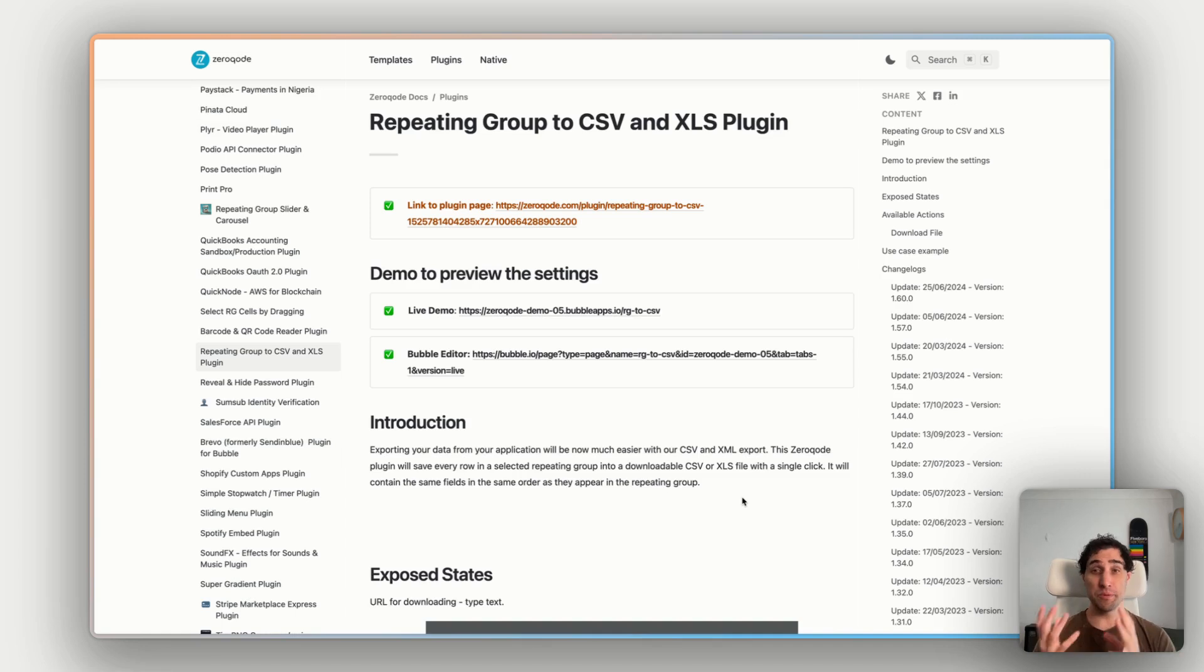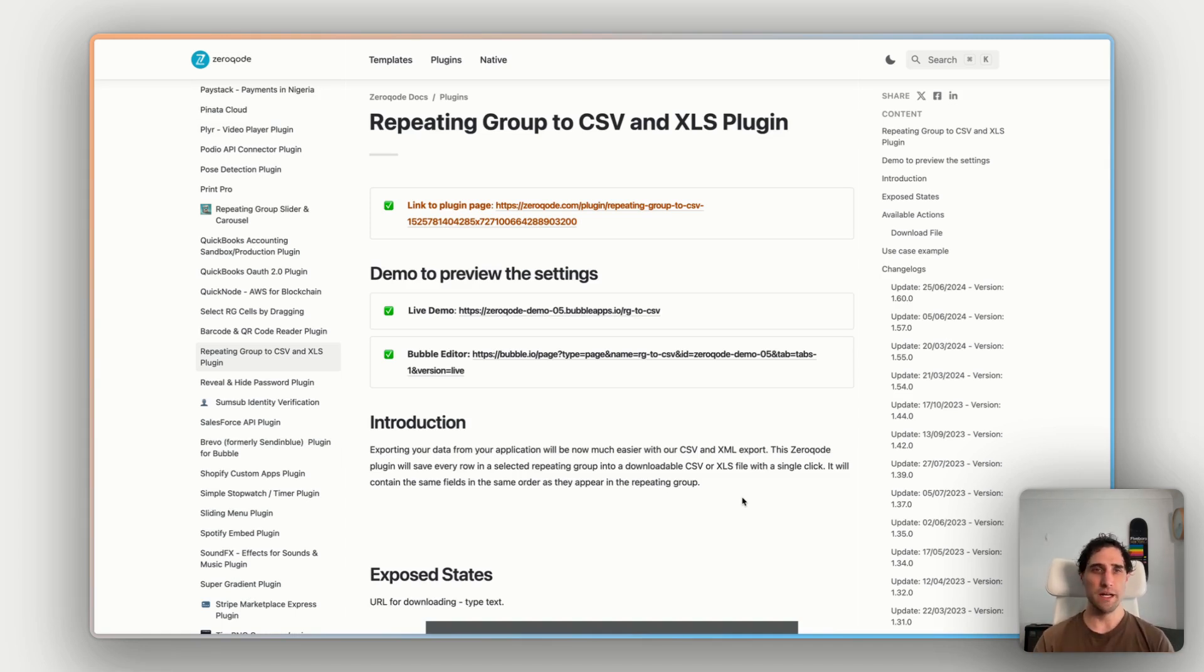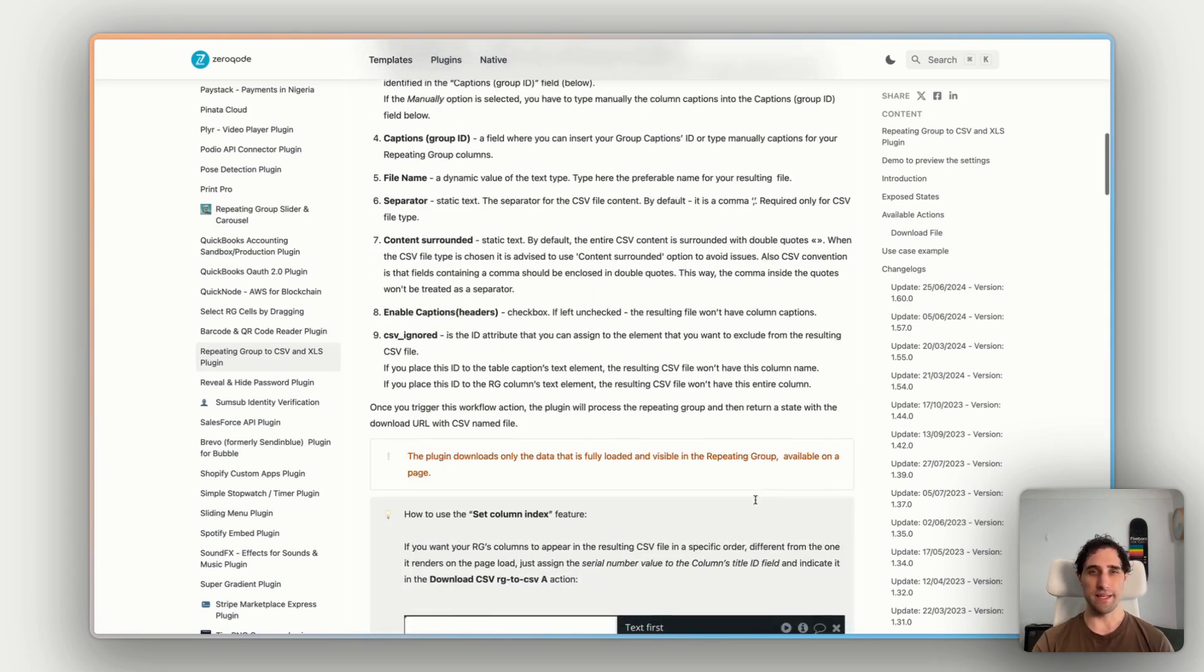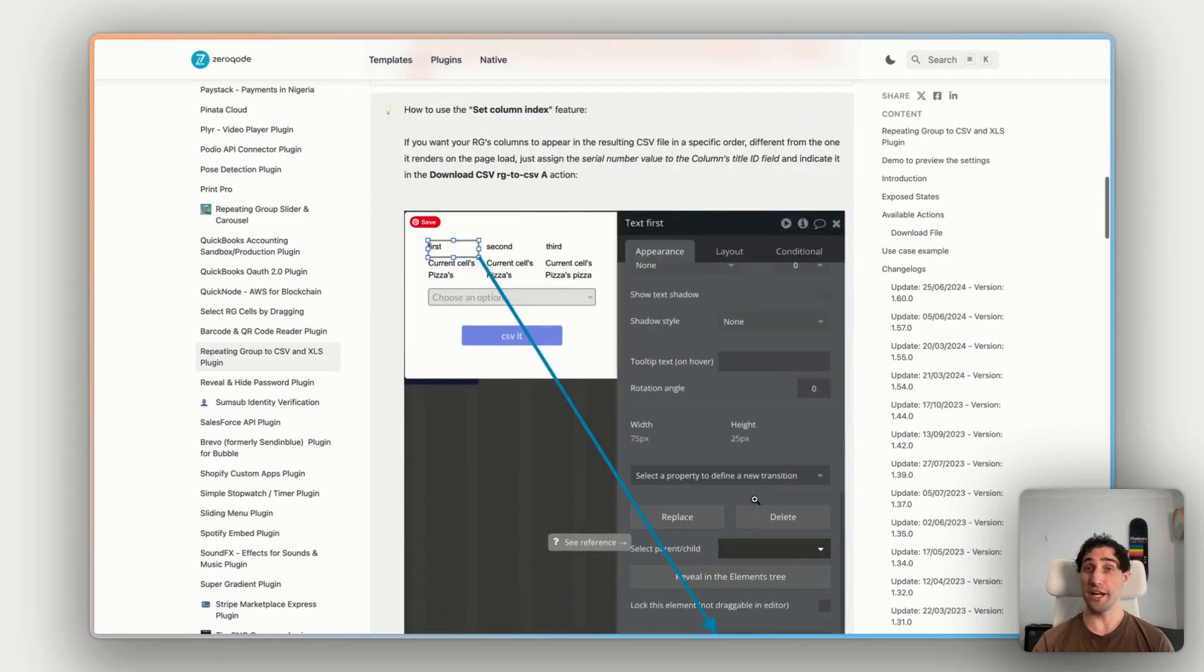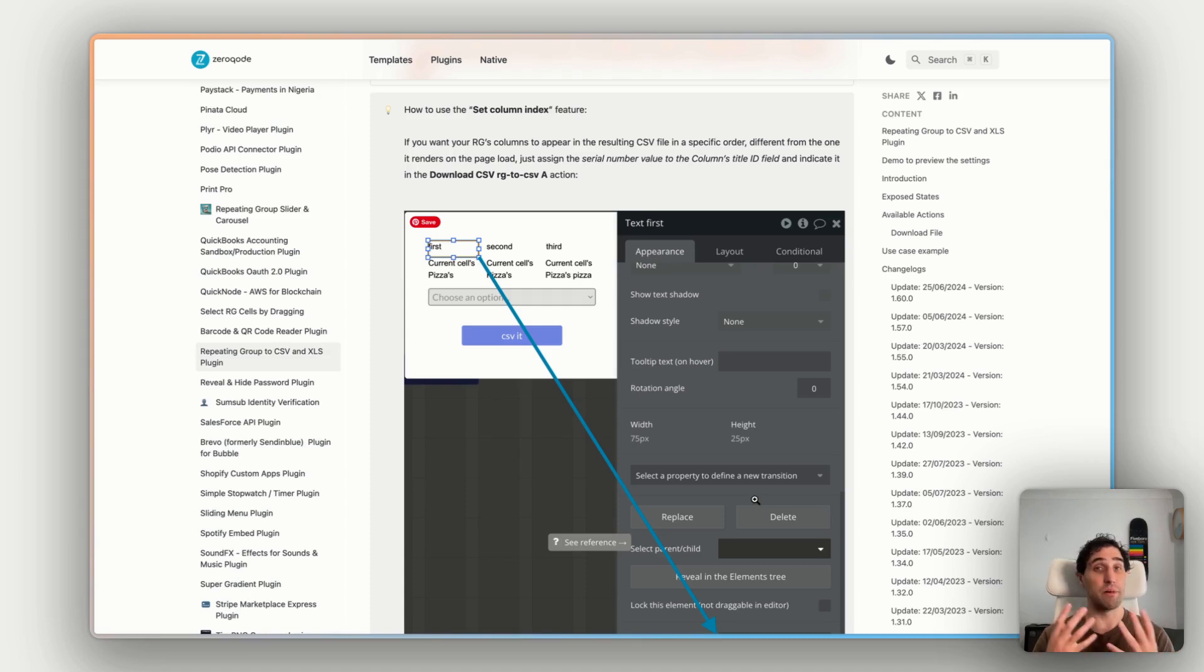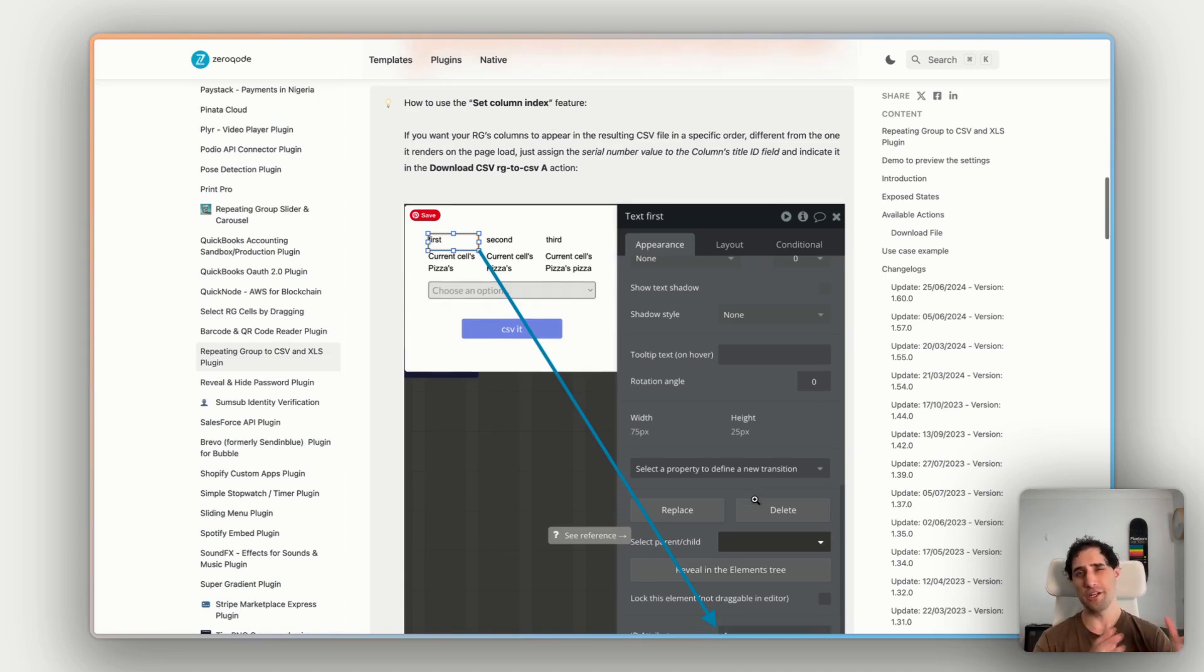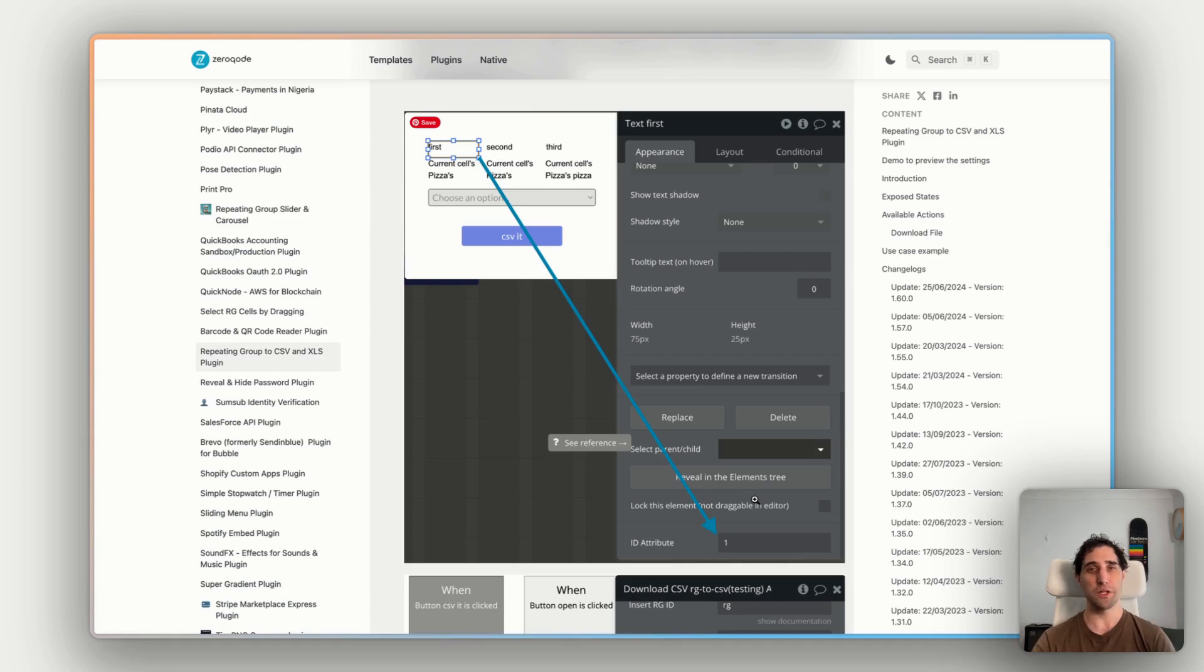Now that's a pretty basic implementation of the plugin within the app. Like I said, there's a lot more that this can do. And the documentation here is going to be your best friend there for more advanced implementations. Things like you can change the data structure as part of the download. So the CSV could be different to how the repeating group is displayed in the app. It can change the order of columns. You can do custom captions and titles. You can have multiple repeating groups on one page and have them downloaded and queued with prepared downloaded files.